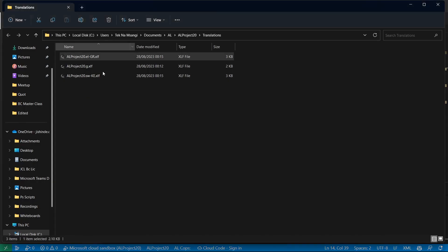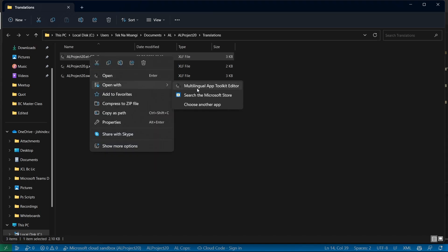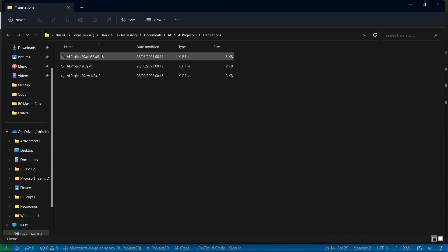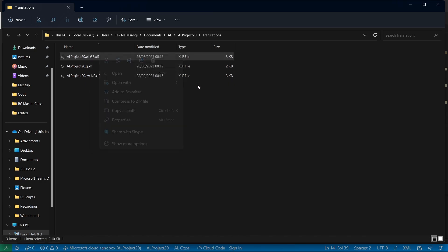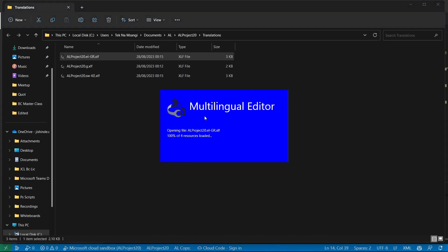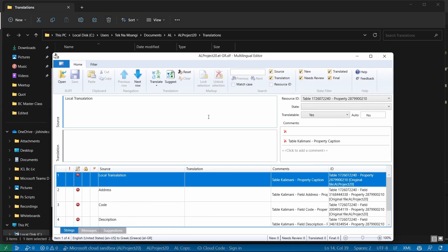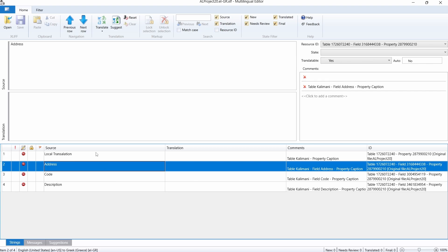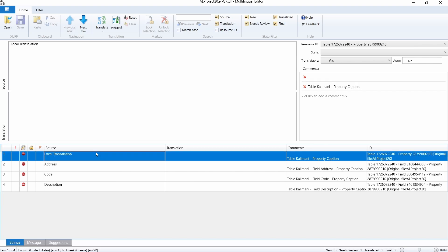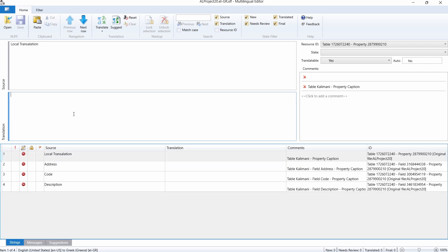So let me open in File Explorer. And if I'm to open with, this is the multilingual app toolkit editor. So let me right-click and then open with the multilingual app toolkit editor. And this editor gives me, it summarizes what needs to be changed. Out of that jargon file of the XML localization interchange file format, I'm able to get a simpler file that is easier for me to modify. And the local translation is here. This is the file. This is the caption of the table. I had called it Kalimani, but I've renamed it to local translation. And you can see, this is the Greek file that is here.